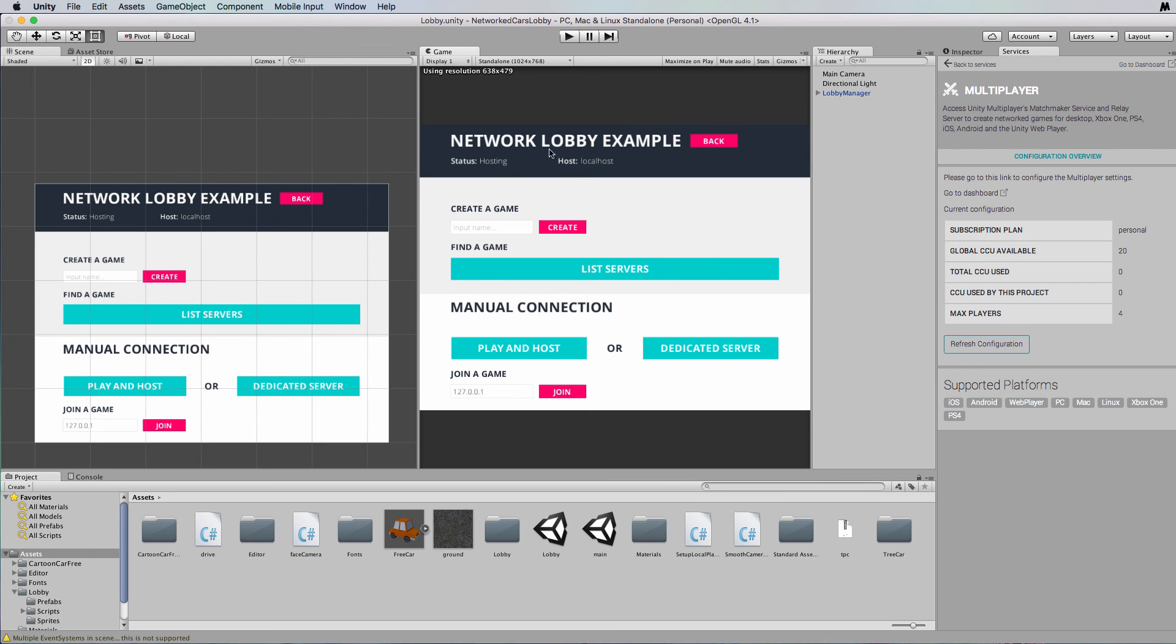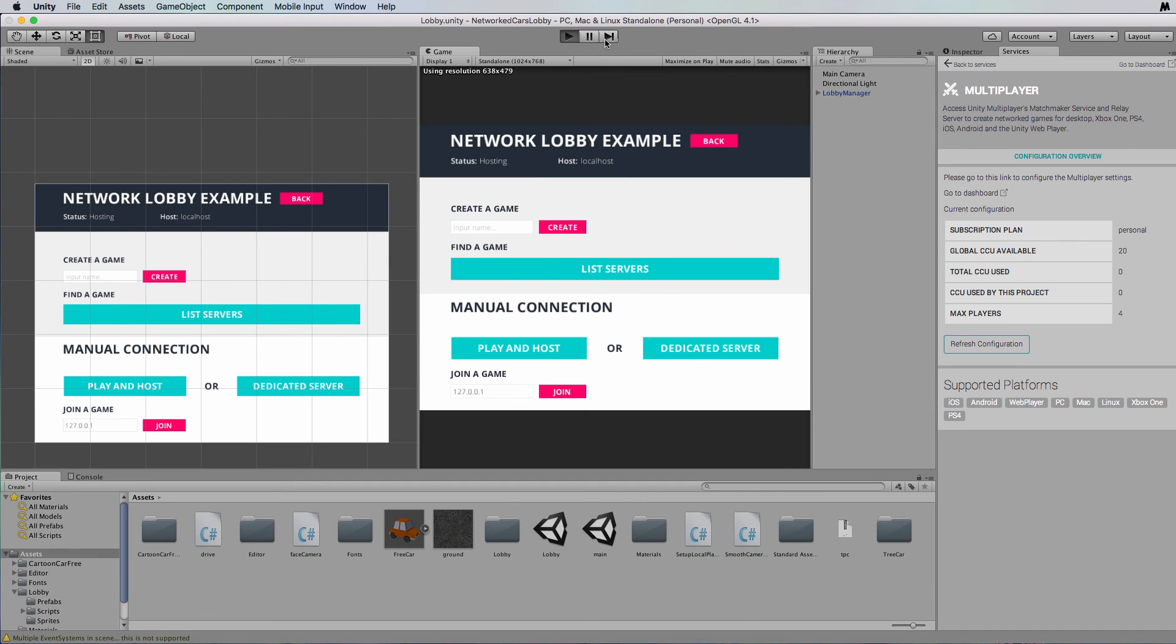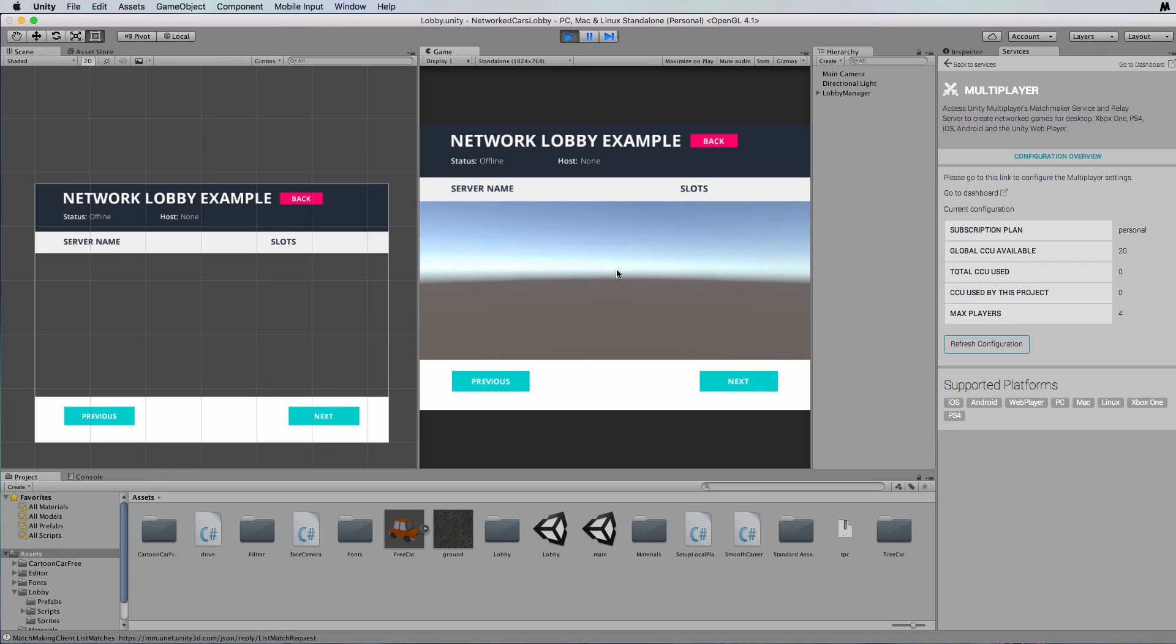Alright, so this time I'm going to run in the editor one version of it. Now the first thing we want to do is to create a game on the servers. Now if we just click on list servers we can see that there's no games currently running because no one has created a version of our game.